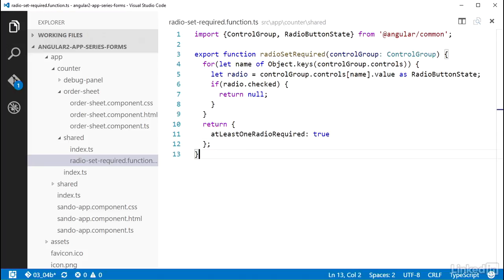In the next video, I will go over how to wire up this validator and make use of its return model for some visual feedback.